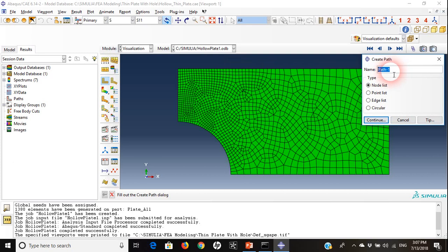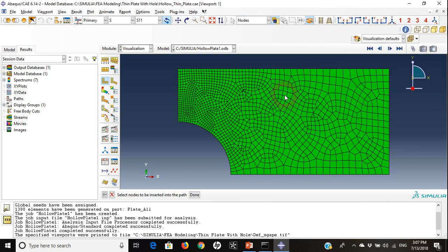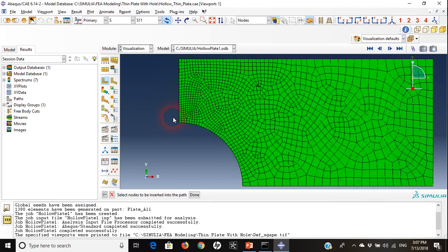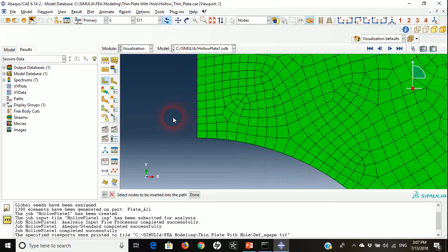It is a node list, so I will say continue and I will choose add before. Then I will choose all the nodes on this path from bottom to top.